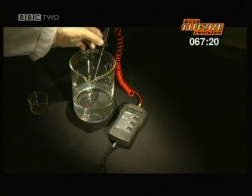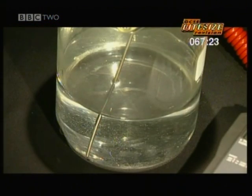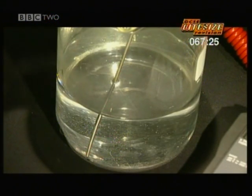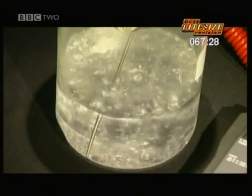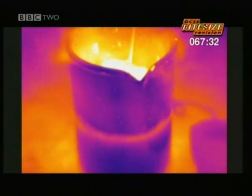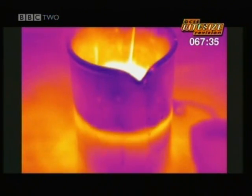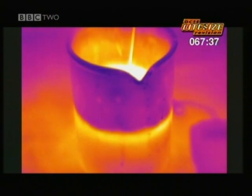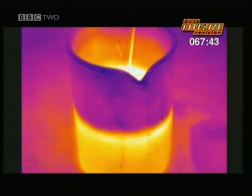You don't even need solid chemicals for an exothermic reaction. The water in this beaker is at room temperature, but add another cold clear liquid and a bubbling reaction starts immediately. The heat-sensitive camera reveals gas being given off — it shows up because it's hot. The heat seems to come from nowhere, but actually it was locked up in the chemicals all along.